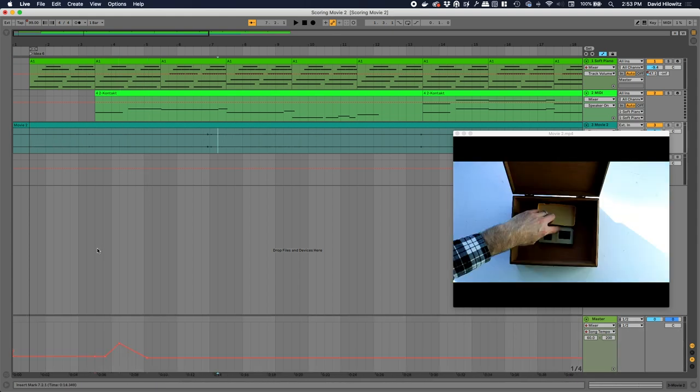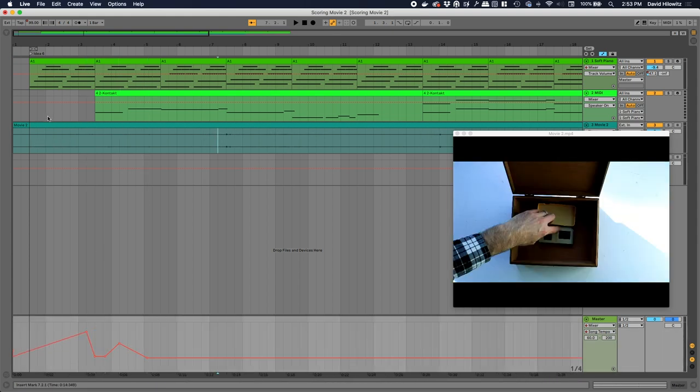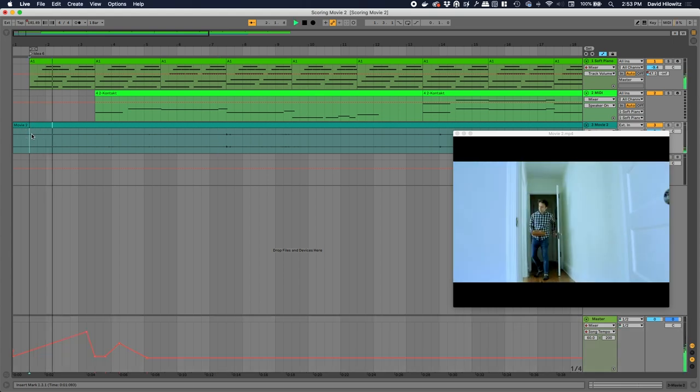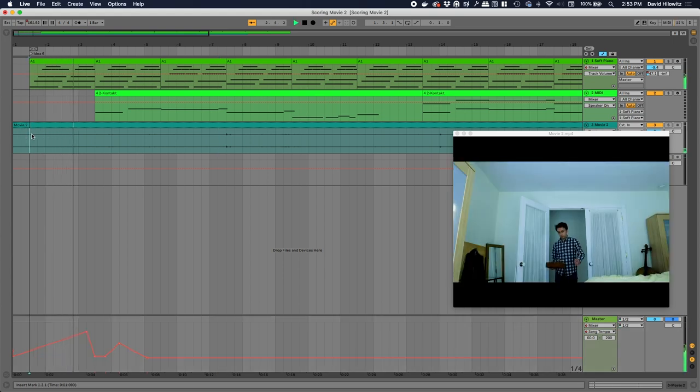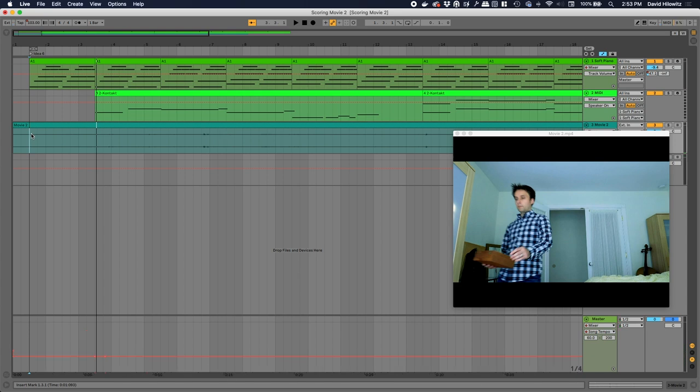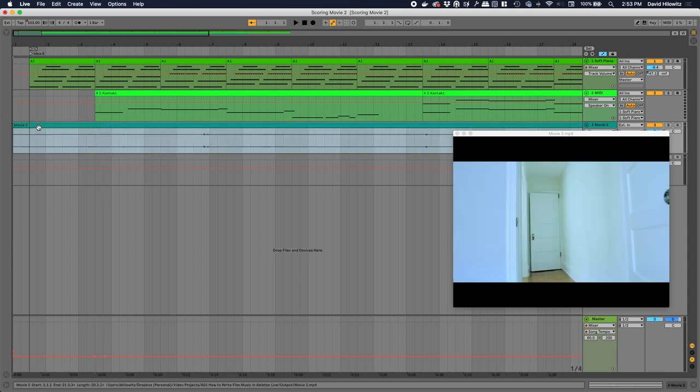So for example, if I turn it way up, you can hear what that sounds like. Okay, so that's one way of changing tempo and trying to get things to line up. But there's a much, much easier way of doing that, which is to use warp modes.